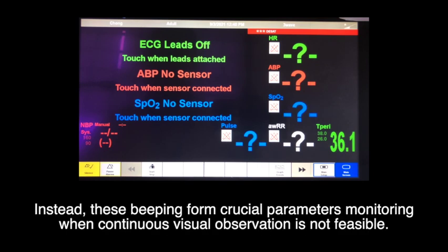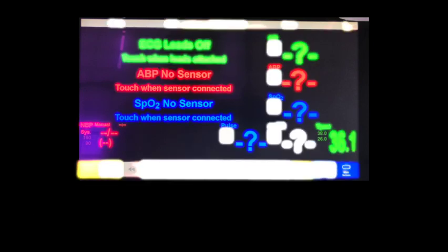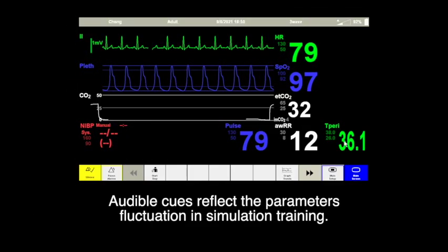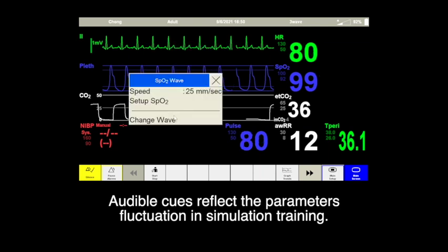In essence, these beepings form crucial parameter monitoring when continuous visual observation is not possible. Audible cues reflect the parameter's fluctuations in simulation training.